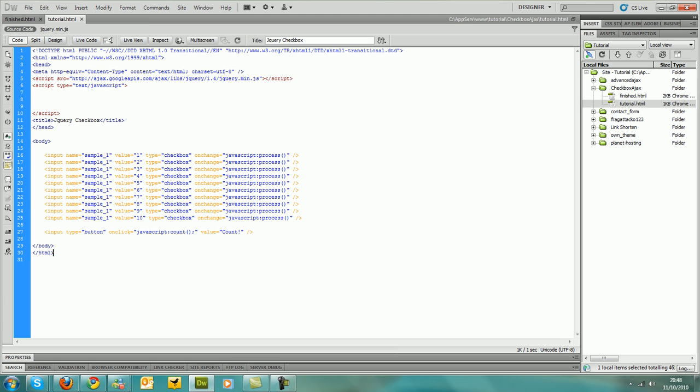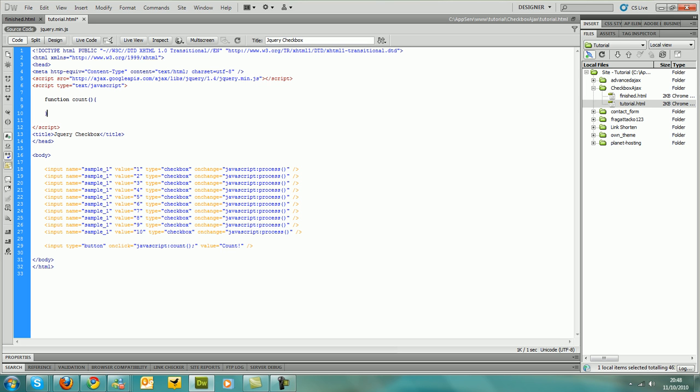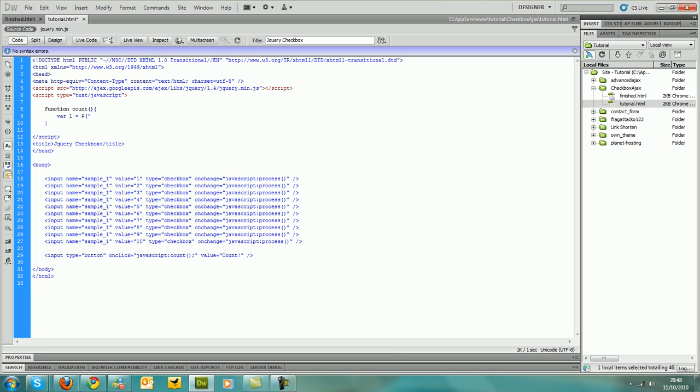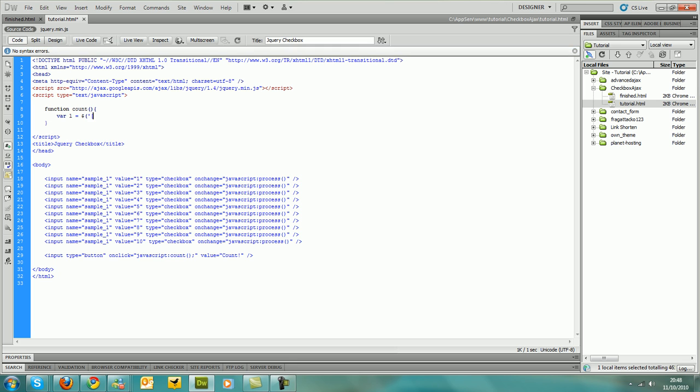And that's basically the HTML done and we just need to go onto the javascript now. Start off with we want to create the count function. And it's pretty simple. Create a new var called l and then we use jQuery to find out how many tick boxes have been ticked.